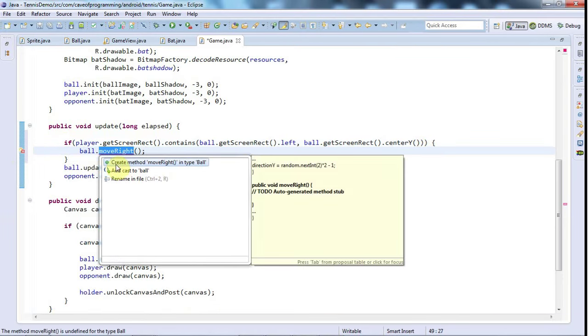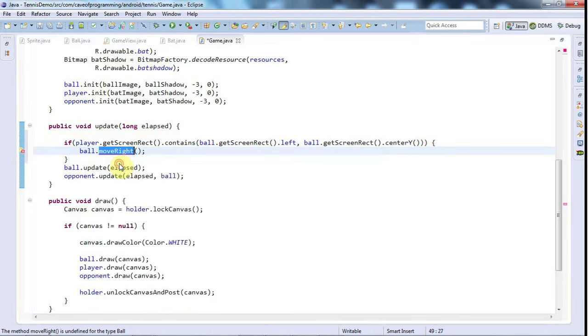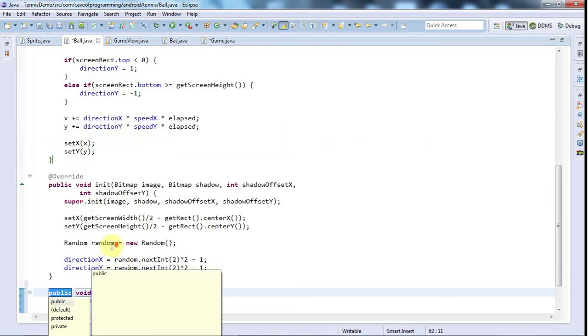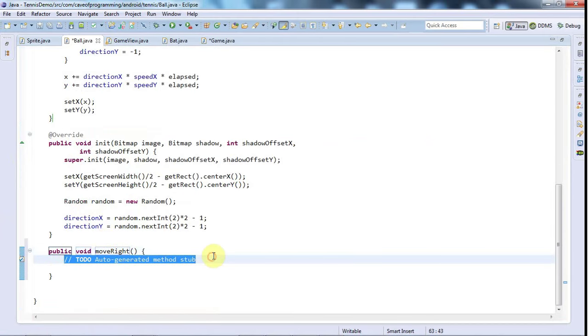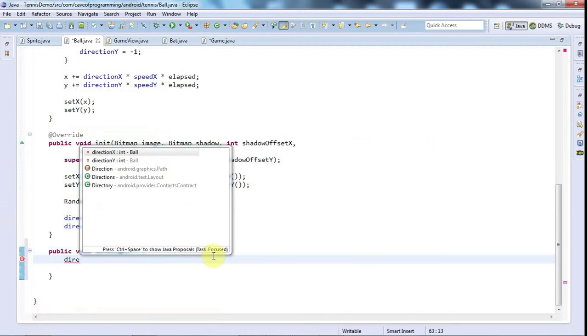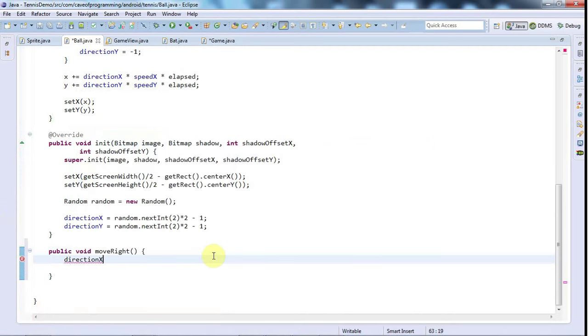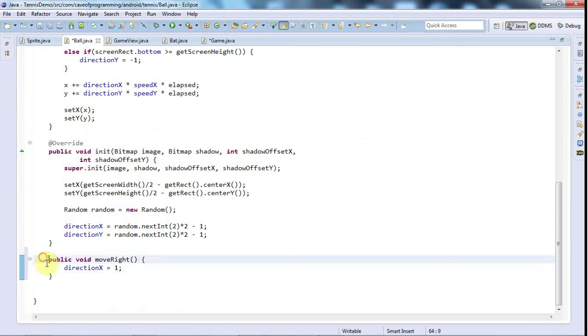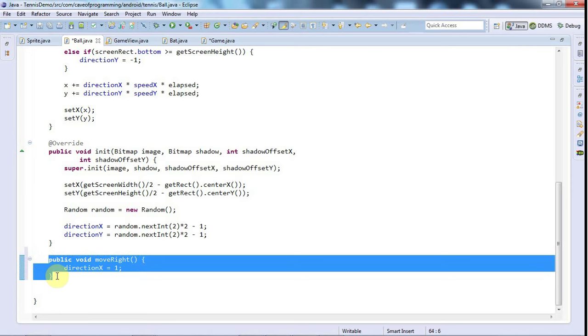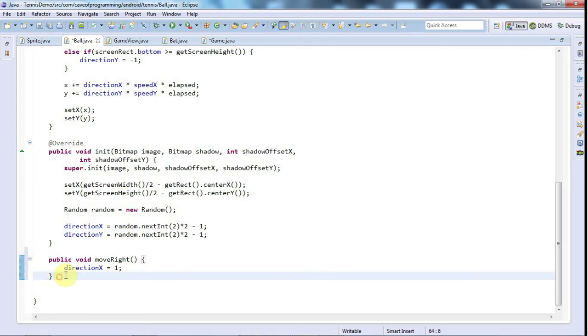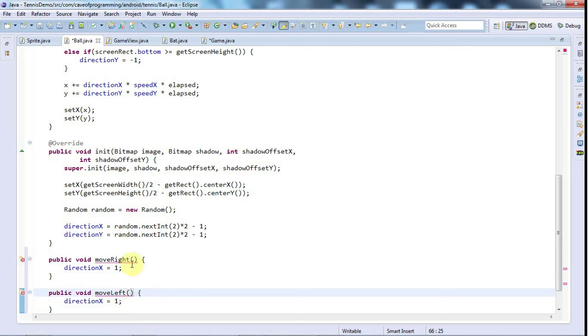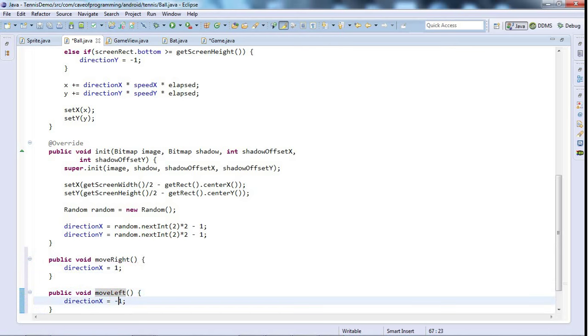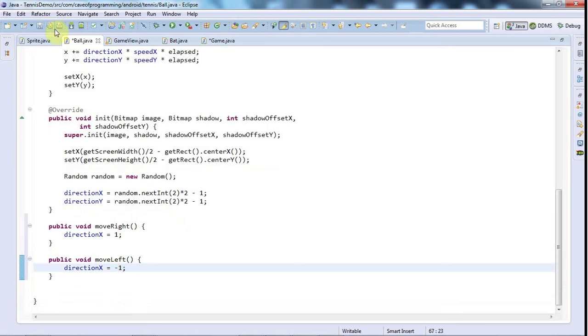I'll click on the error and go to create method. And now I'm in the ball class, and in there I'll just say direction x equals 1. And that will set the ball moving to the right. And while I'm at it, let's just copy that and I'll put in moveLeft. And that will set the direction x equal to minus 1, which will move it to the left.